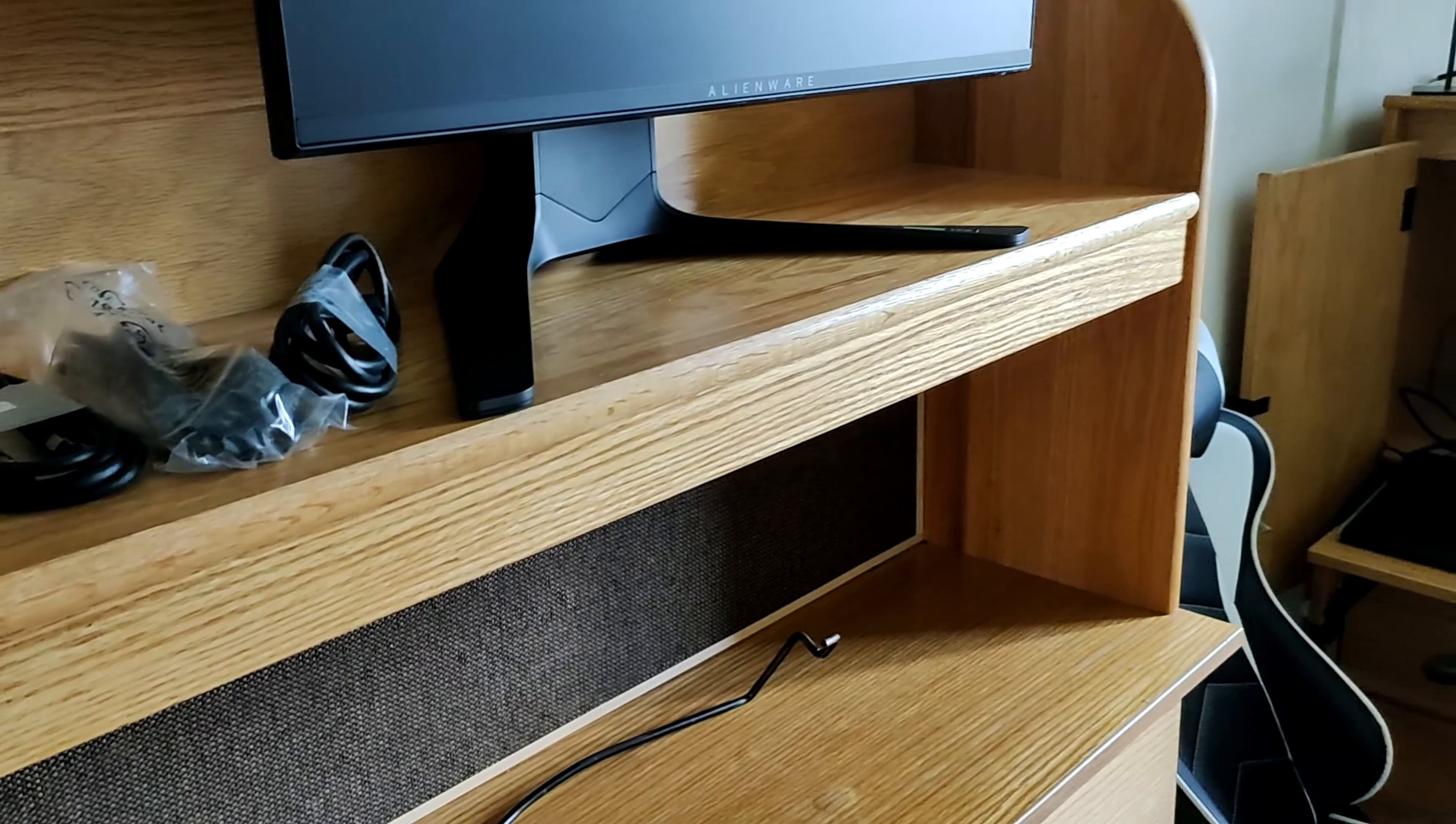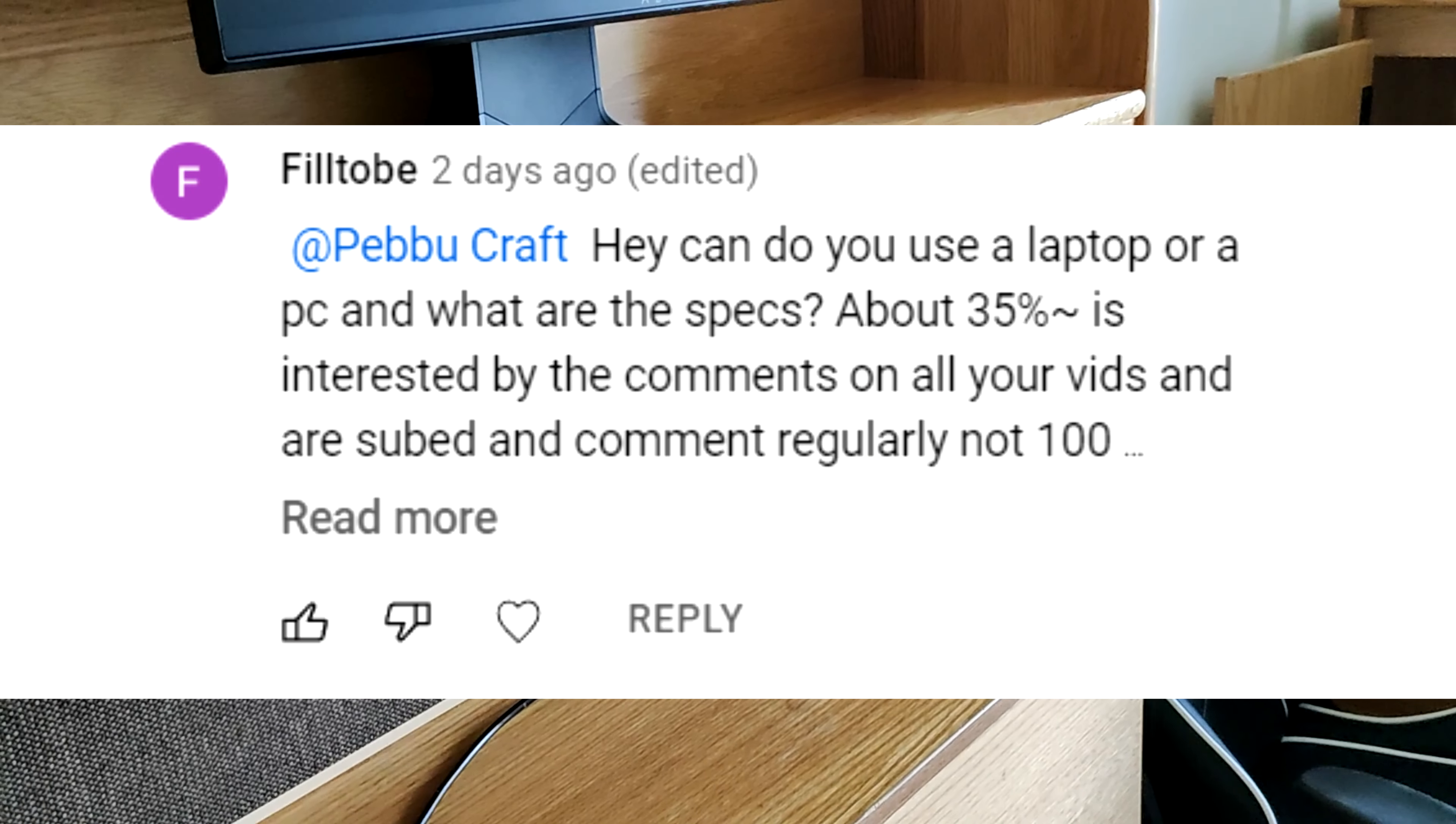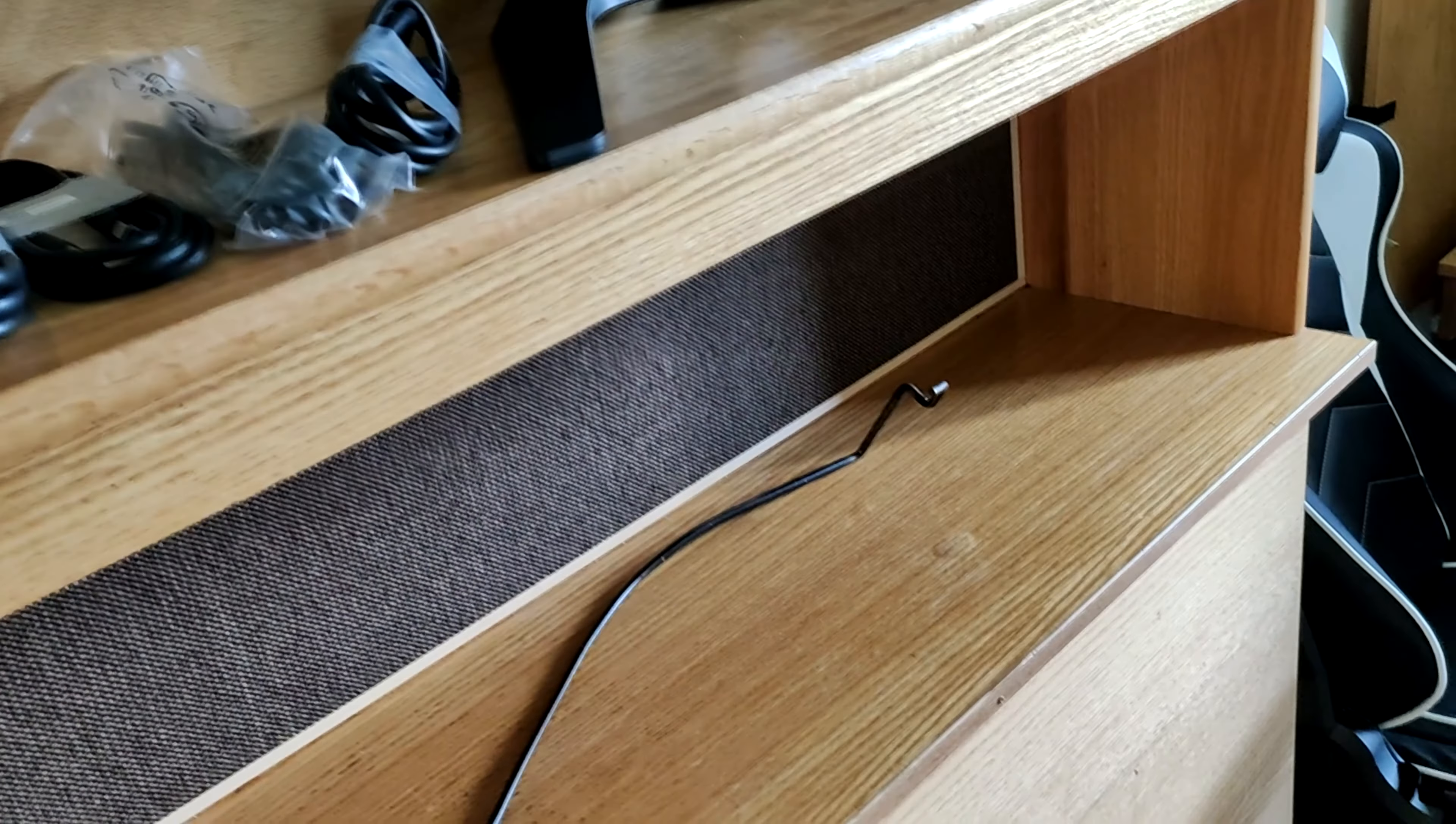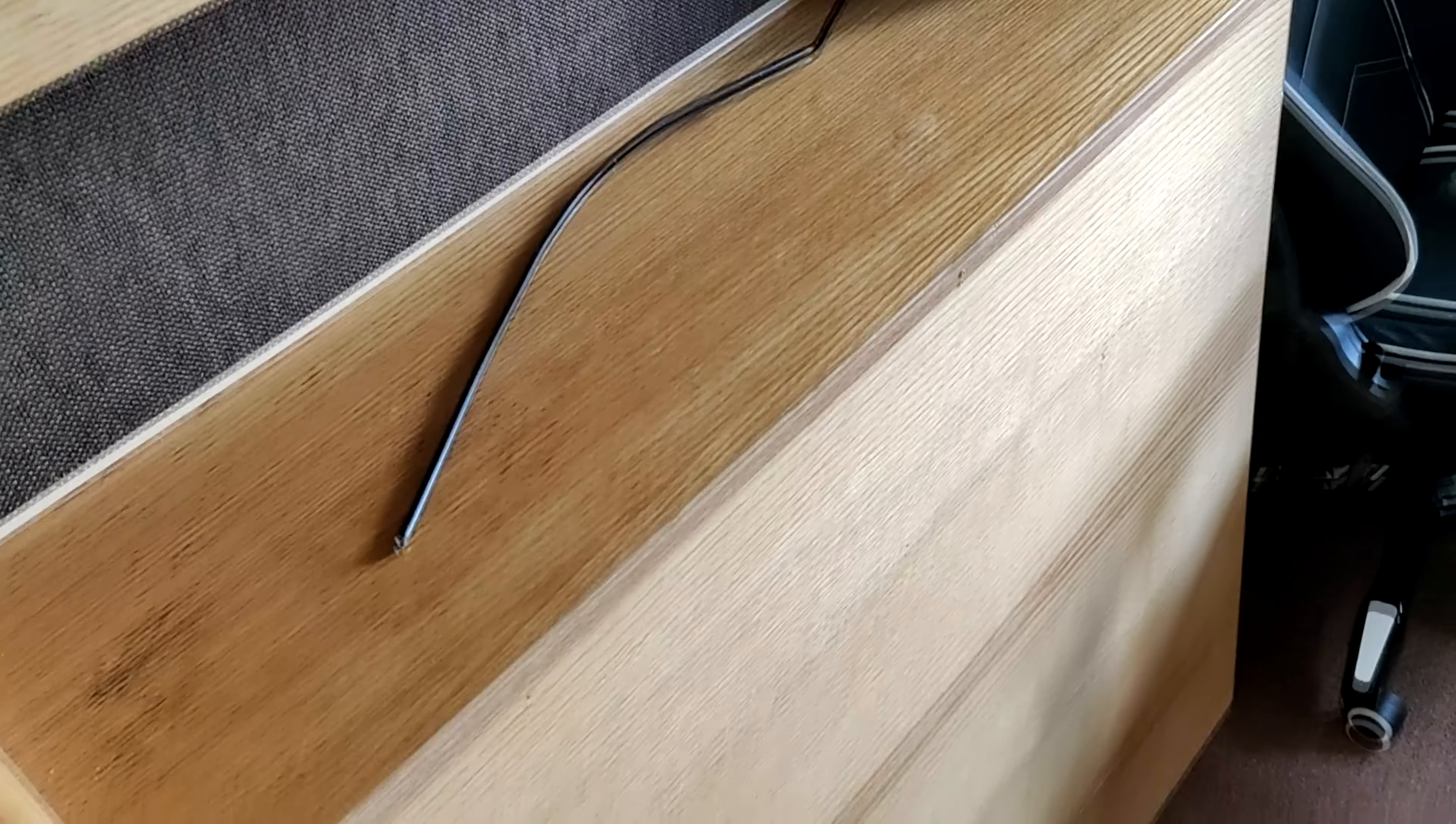Welcome back guys, Pebu here. I actually just recently got a comment asking about what my specs are, what my setup's like. So I responded and told him that I'd wait until a future video to talk about this, and I did that mostly because I'm about to change things up.